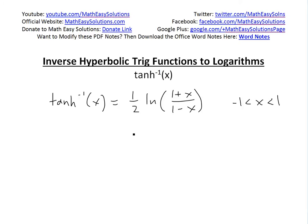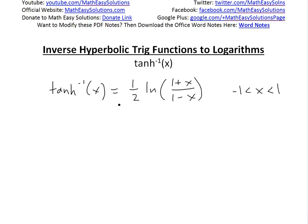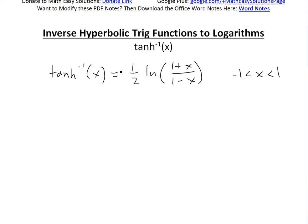Hi, it's Al Ferdinand of Math Easy Solution. In this video I'm going to discuss another inverse hyperbolic trig functions video and show how you can write them as logarithms. Specifically, I'm going to deal with inverse hyperbolic tan of x and show that it equals 1 divided by 2 times ln of (1 plus x) divided by (1 minus x). This is useful for finding derivatives, and the domain is going to be between negative 1 and 1 for x.